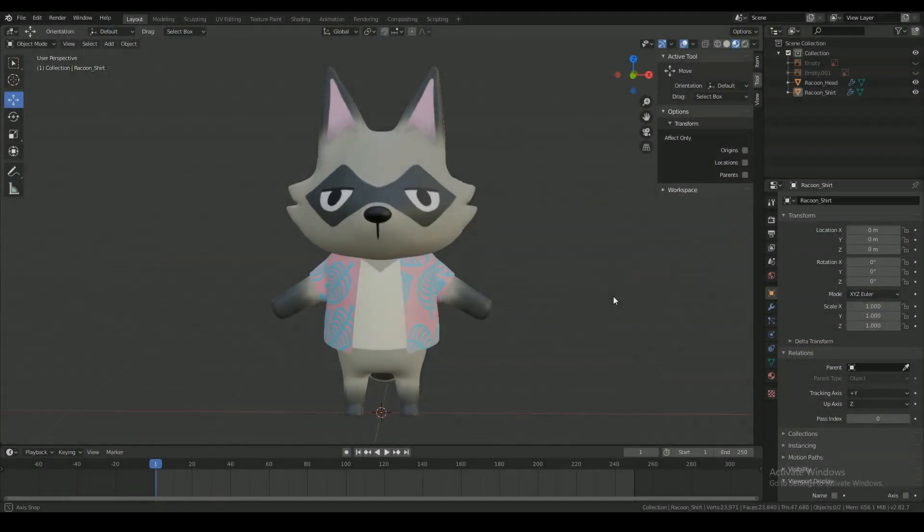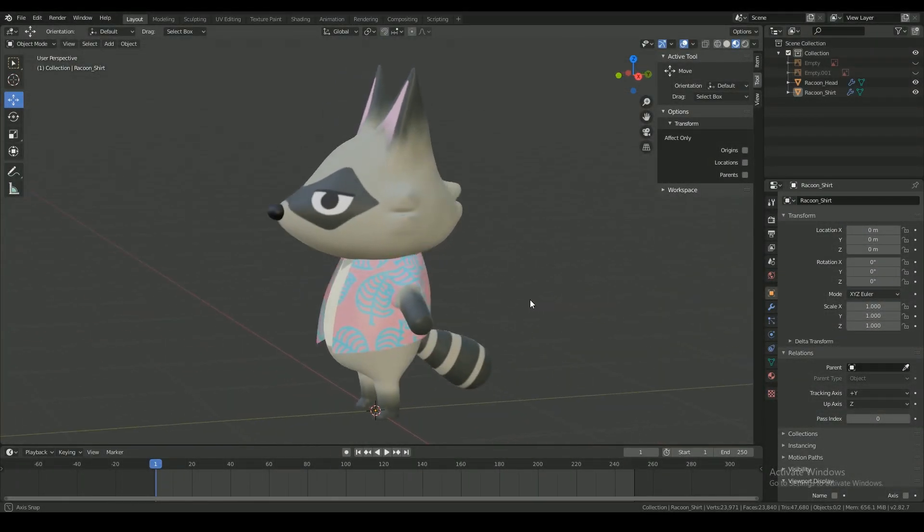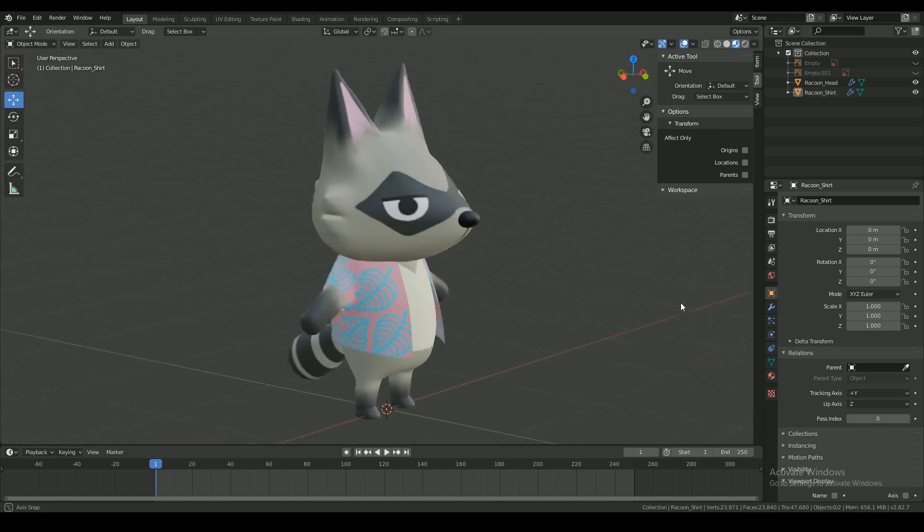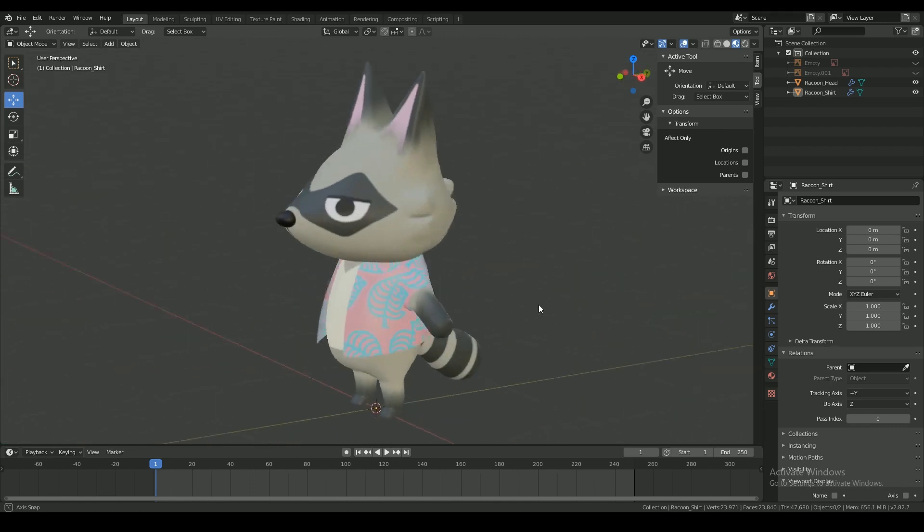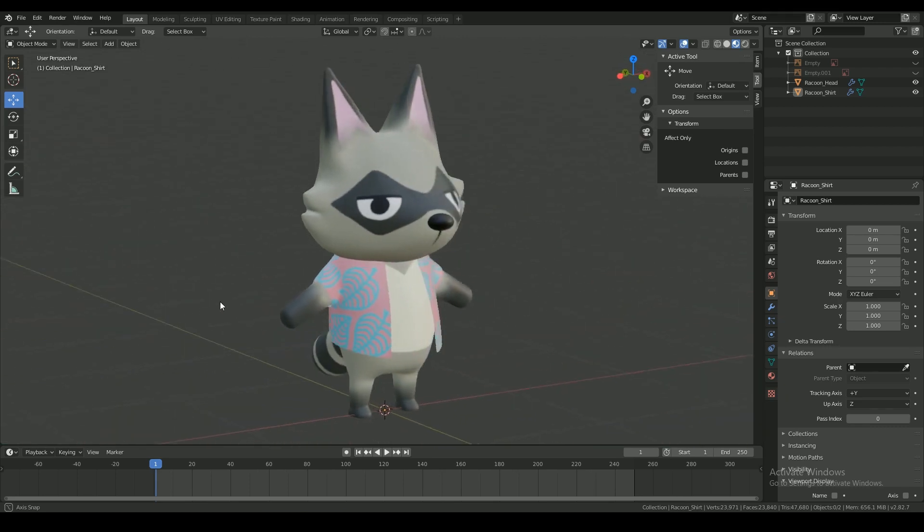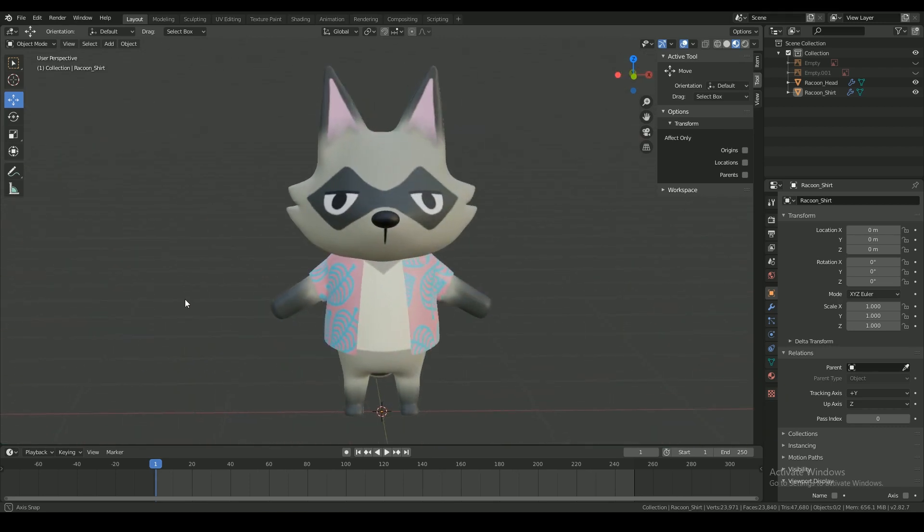Hey guys, it's Benushka here with the final part of the Animal Crossing character series. So we designed, modeled, and textured the character and now it's time to rig.